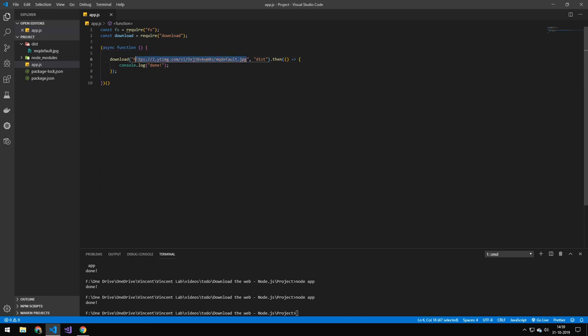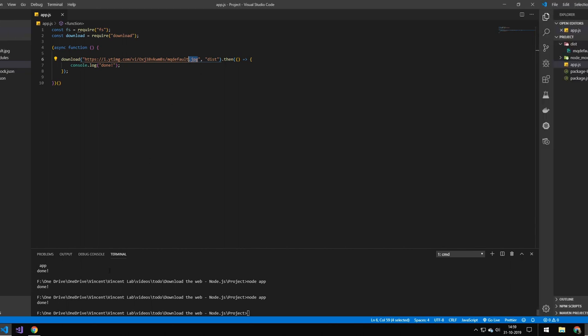You could obviously have specified any file here. You could have put a text file in here, whatever file, just make sure it's a file so it ends with some kind of extension.